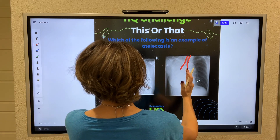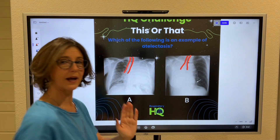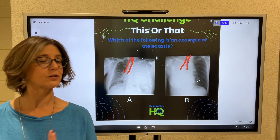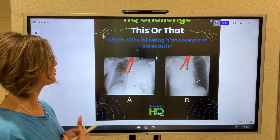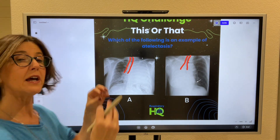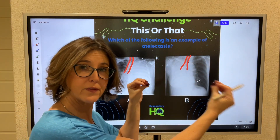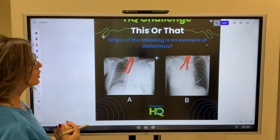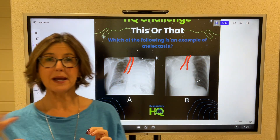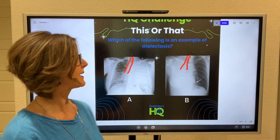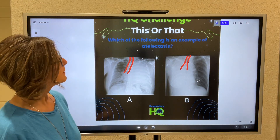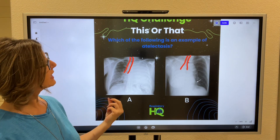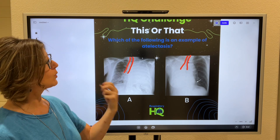Because if it was midline, it would be right in the center of the spine between the clavicles. So both of these have shifted to the patient's right side. But I'm specifically asking which one of these is atelectasis.